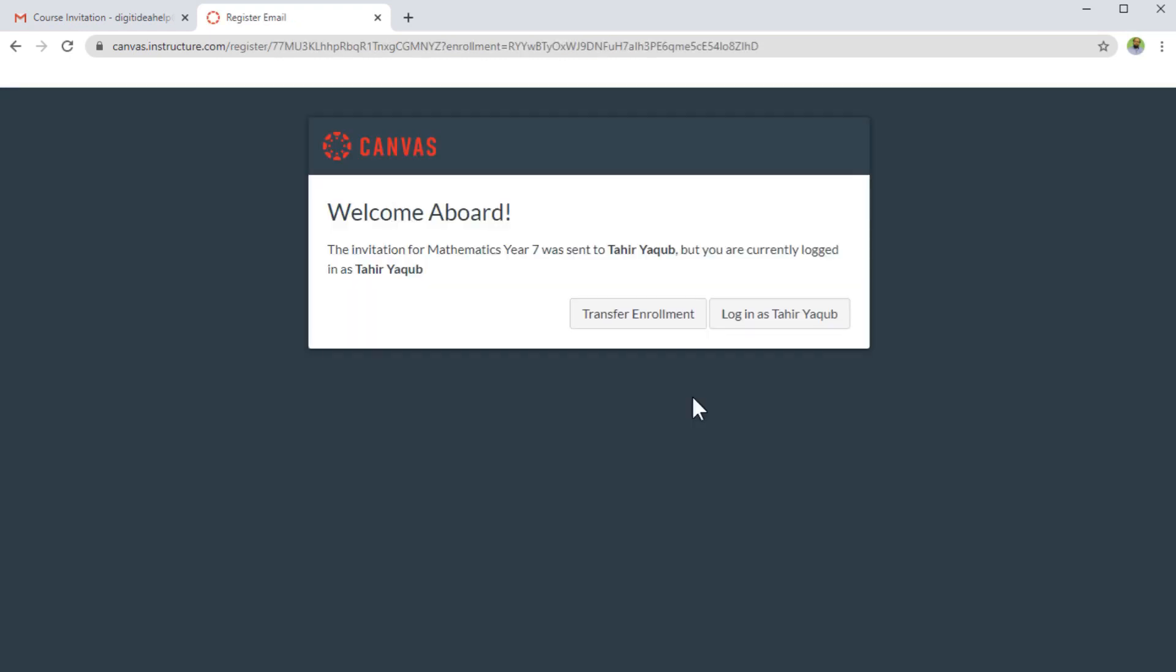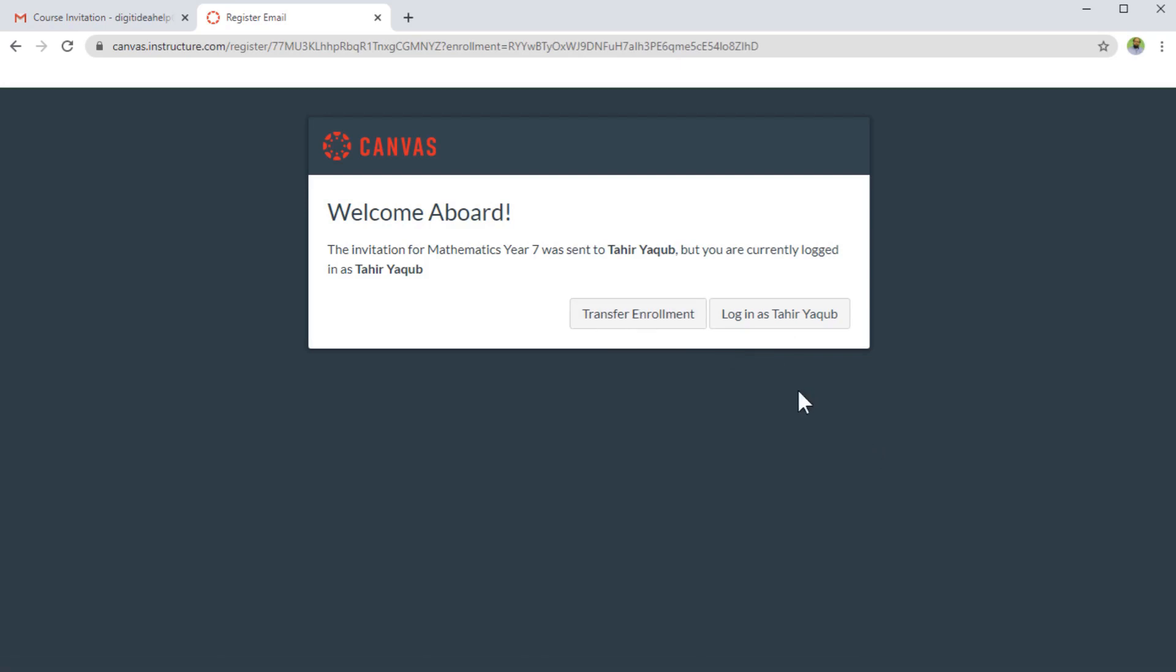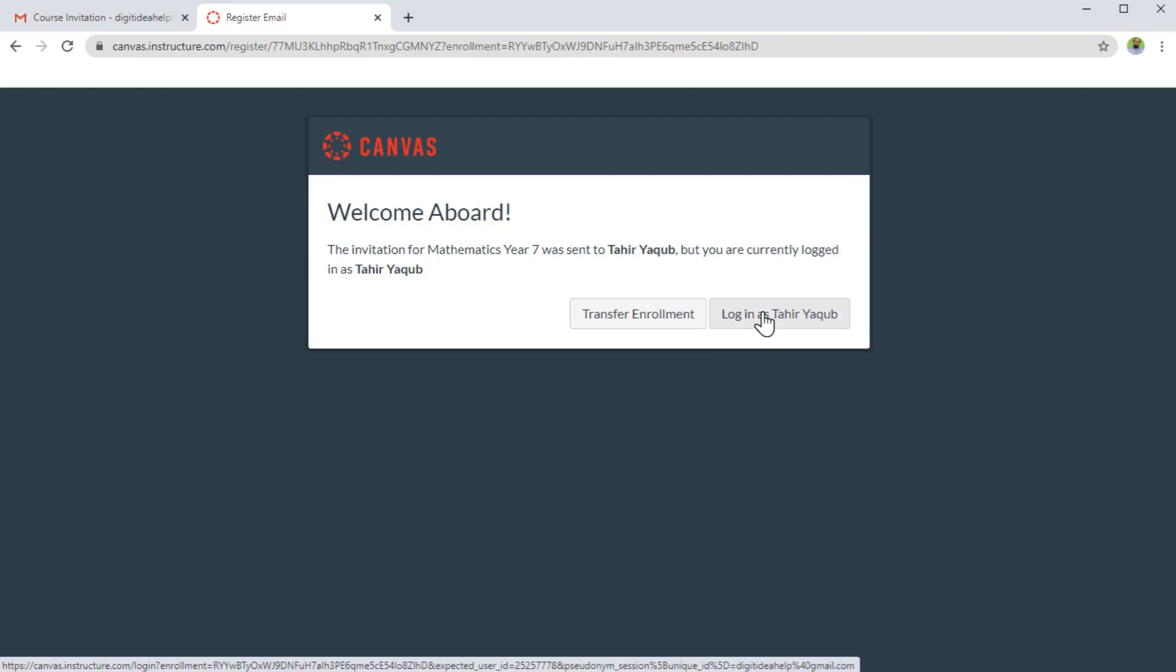Because I already have another account with my second email which I am using as a student, but my name is the same, I am logged in with my teacher account. I don't want to do this transfer enrollment. Instead, I will log in as Tahir Yaakov, which is my second account. So I click on that.